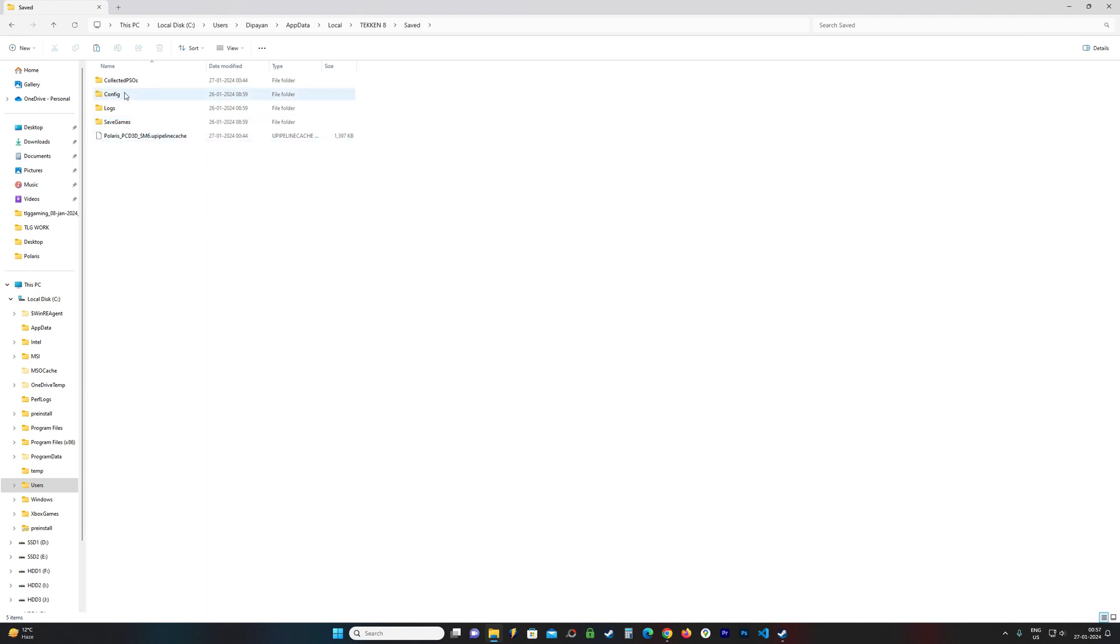There you go. You have your config files. You have your save files. And this is the save folder for Tekken8.